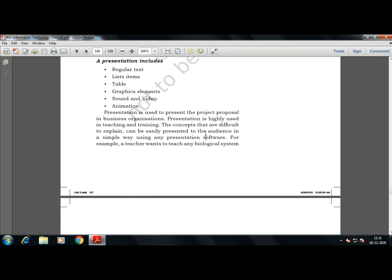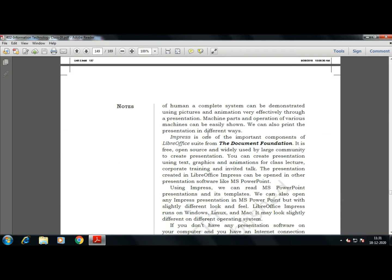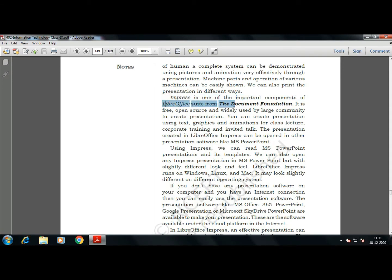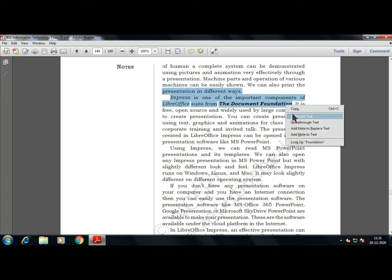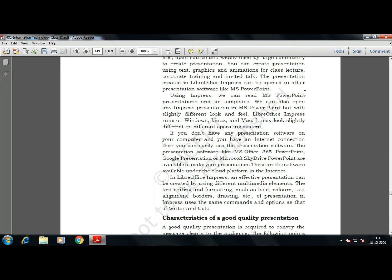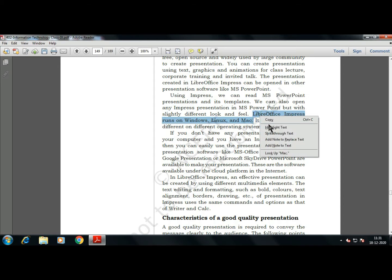In this unit we'll be covering with the help of LibreOffice Impress. Impress is one important component of the LibreOffice suite from the Document Foundation — it is an open-source free software. Using Impress we can also read MS PowerPoint presentations and its templates, meaning presentations created in PowerPoint can be imported into LibreOffice. LibreOffice is not platform-dependent — it can work on Windows, Linux, and Mac.